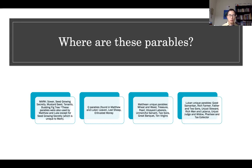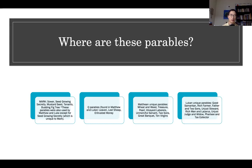The unique Matthew parables we'll study include: Wheat and Weeds, Treasure, Pearl, Vineyard Laborers, Unmerciful Servant, Two Sons, Great Banquet, and Ten Virgins — all found only in Matthew. Similarly, the unique Luke parables include: Good Samaritan, Rich Farmer (or Rich Fool), Father and Two Sons (known as the Prodigal Son), Unjust Steward, Rich Man and Lazarus, Unjust Judge and Widow, and Pharisee and Tax Collector — all found only in Luke.